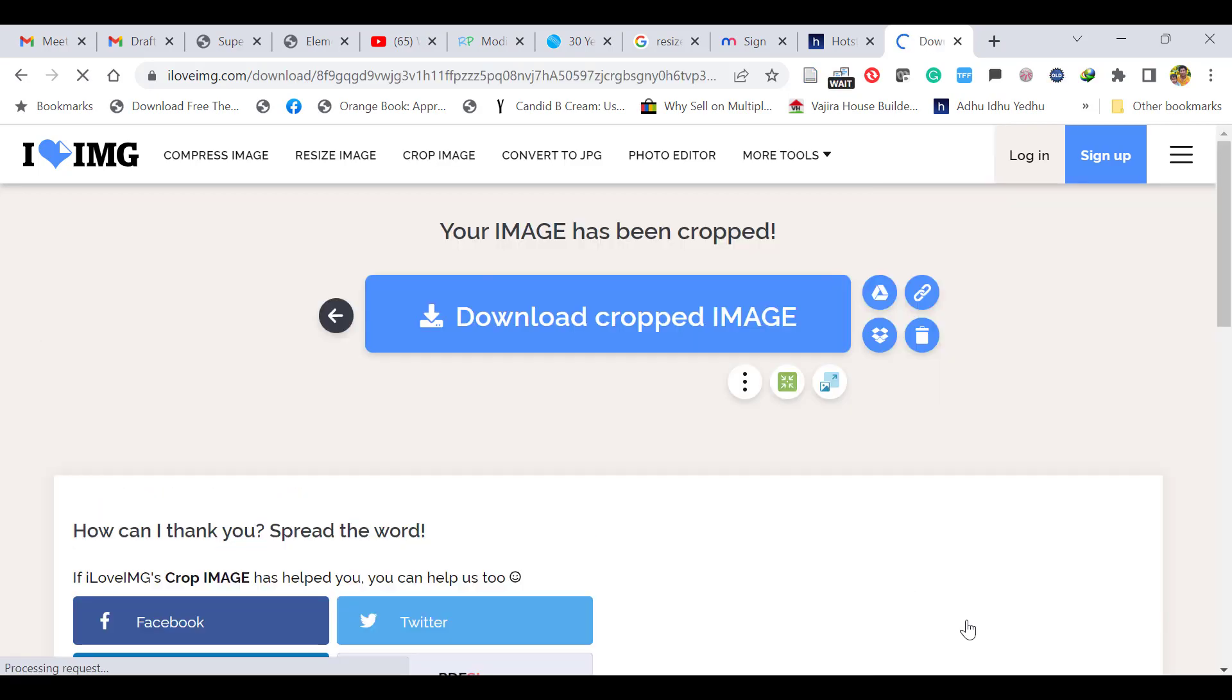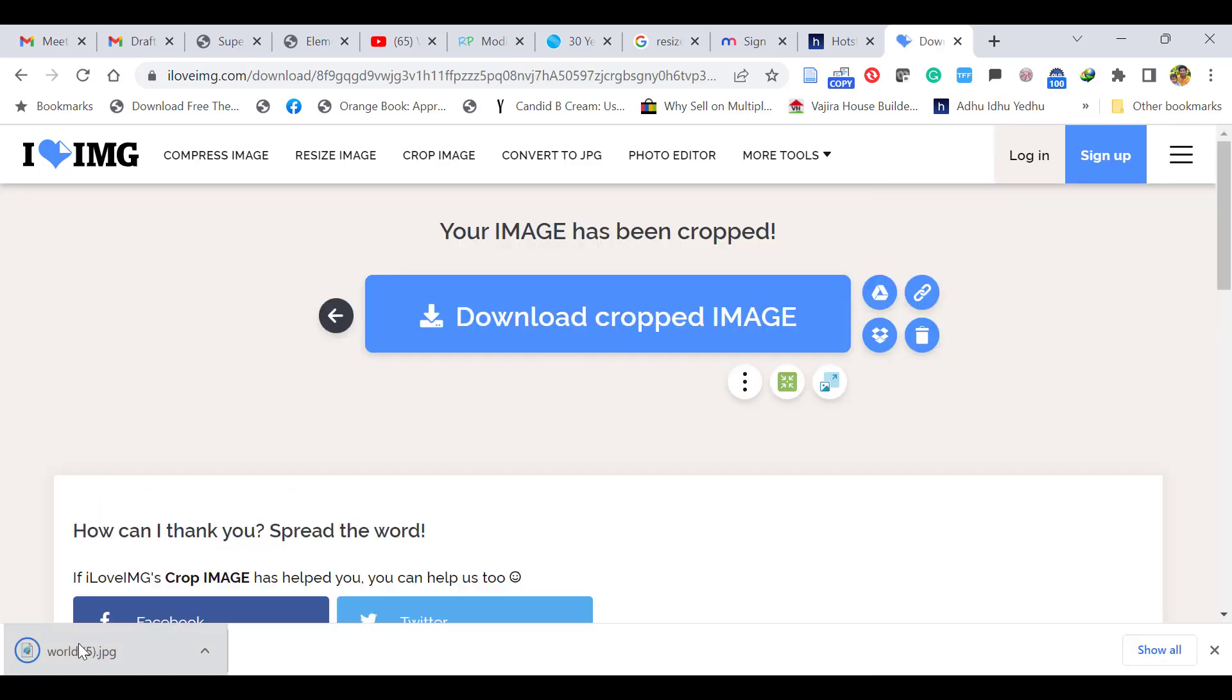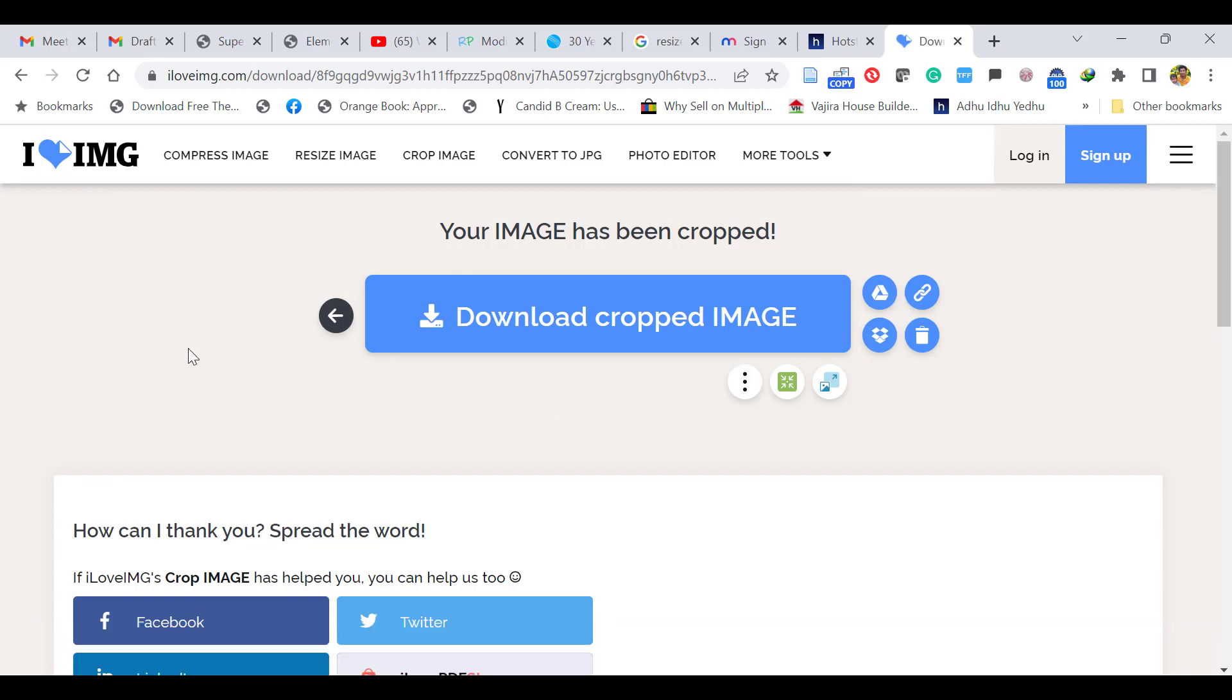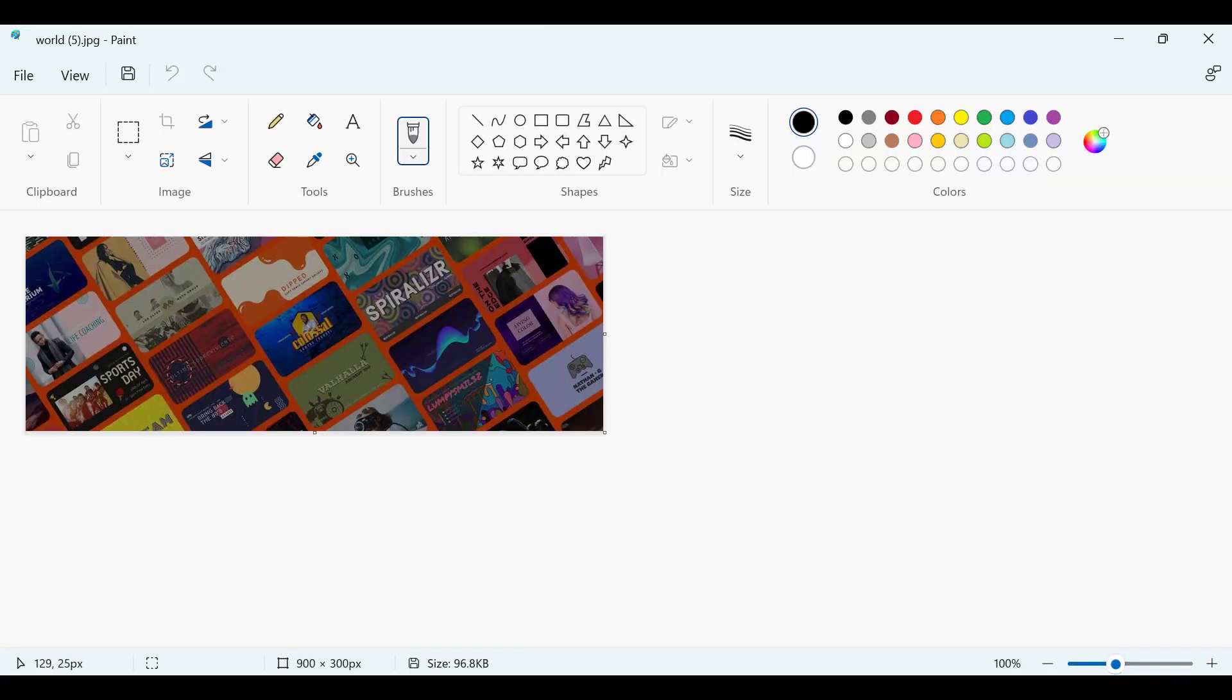Download the cropped image. Let's open it. Now we have cut the image into the desired size 900 x 300 without shrinking the image. Both ways you can do it depending on your requirement. Thank you.